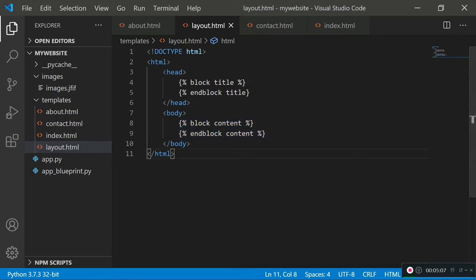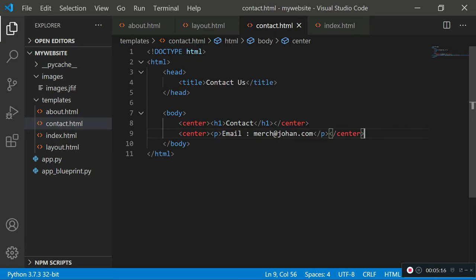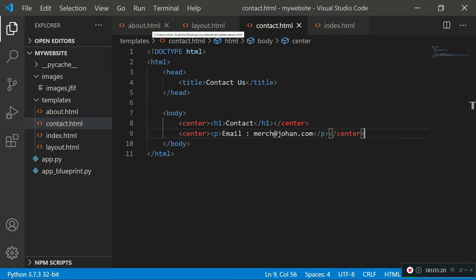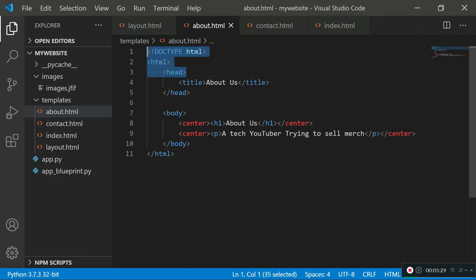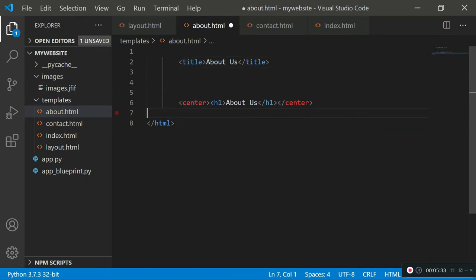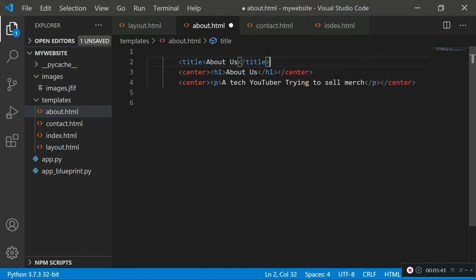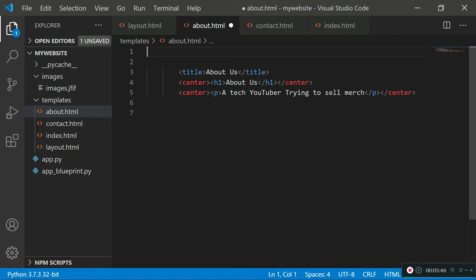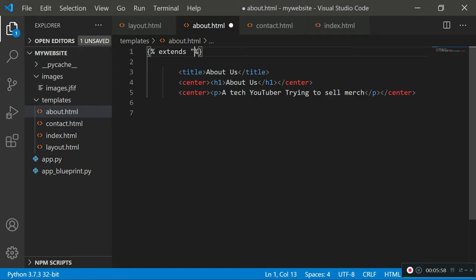Now we want to inherit these details into our other files. Starting with about.html, I'll delete all the repeated structural HTML that's already in layout.html. At the start of the document on line one, we specify where the parent class is by creating a code block and typing 'extends layout.html' — meaning it will extend its parent class. Since they're in the same directory, there should be no problem finding the layout.html file.